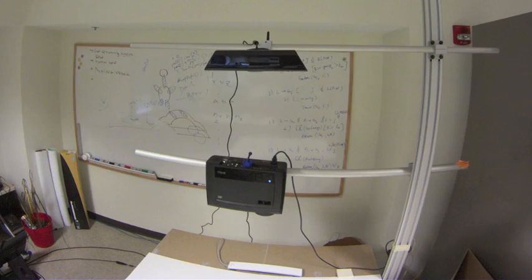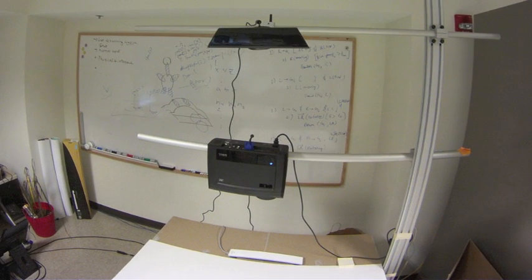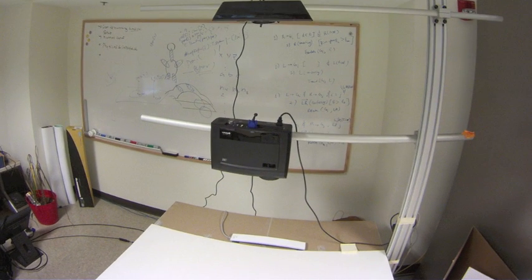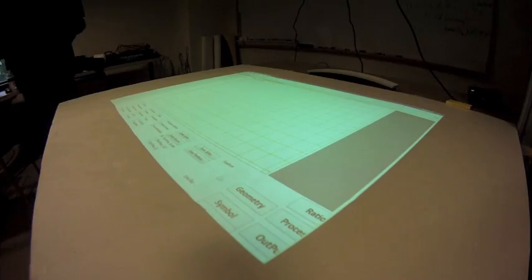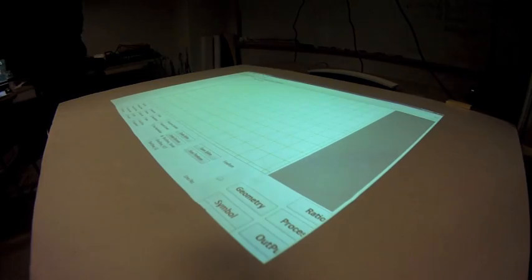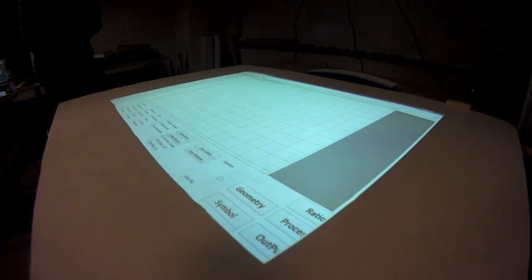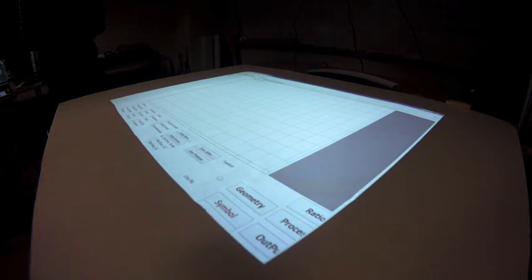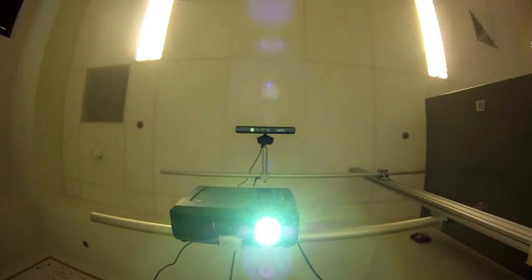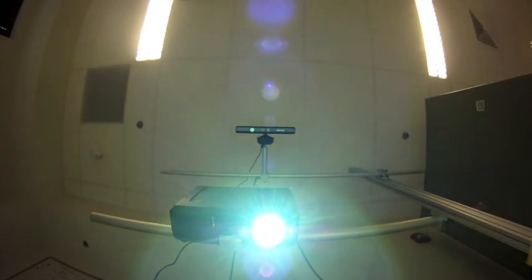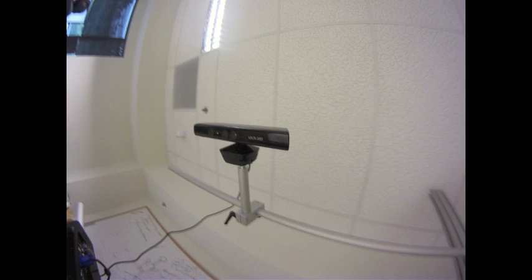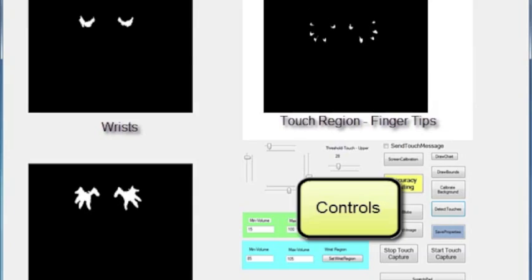The interface system utilizes a low-cost setup. It consists of a physical surface for providing touch-based input, an overhead projector for visual display, and a depth sensing camera for acquiring 3D hand information.